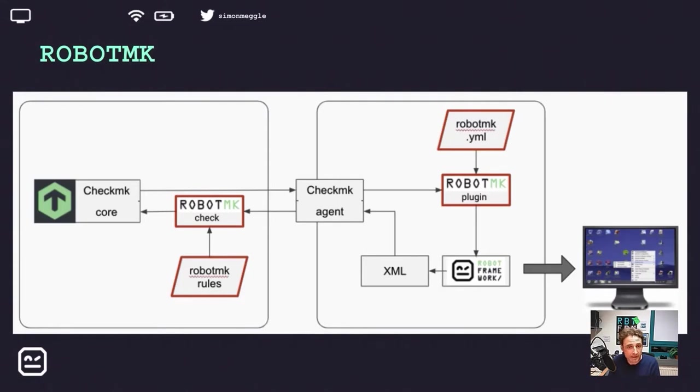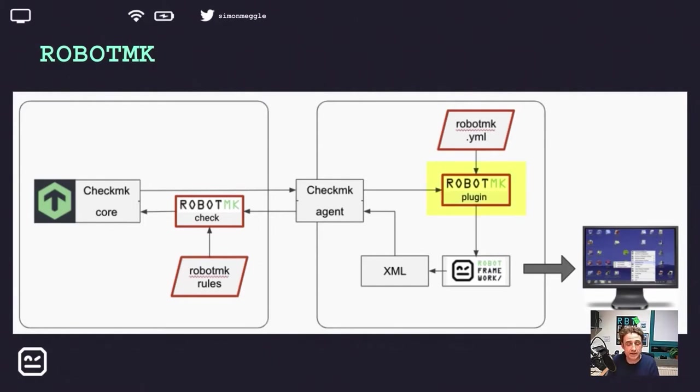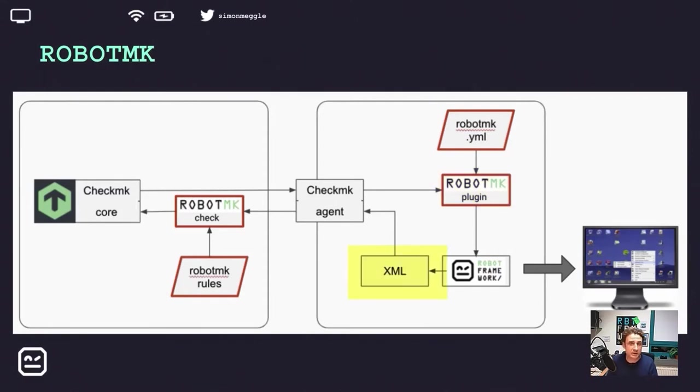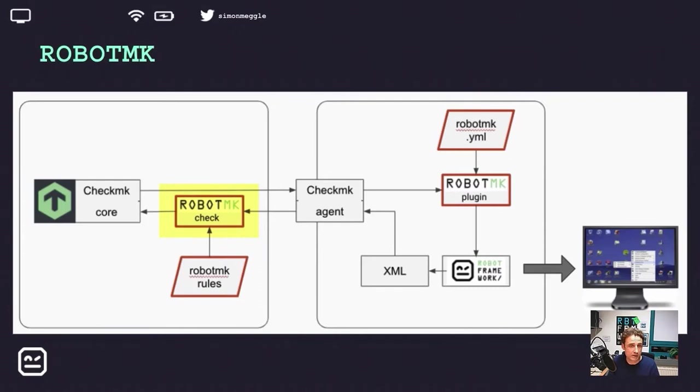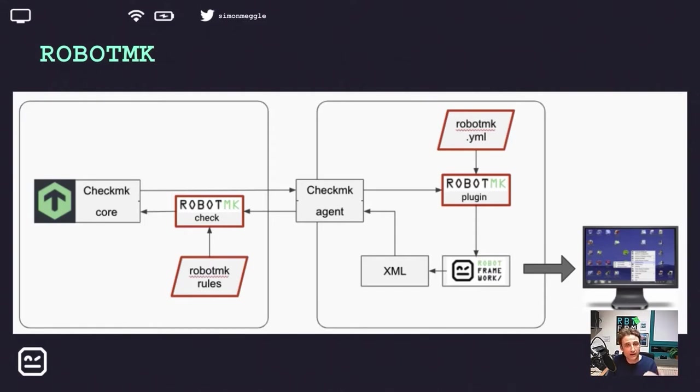This is the last slide before we jump into the demo. You can see a very abstract picture of how RobotMK works. The RobotMK plugin on the client side is responsible to execute the Robot Framework tests and to pass the result XML back to the CheckMK server. These are my raw data. A corresponding RobotMK check on the CheckMK server parses the XML, and this is where all the magic happens. Here we are able to monitor the runtime of any suite, test or keyword. The CheckMK system will then send me notifications whenever a robot test fails or exceeded one of its runtime thresholds.